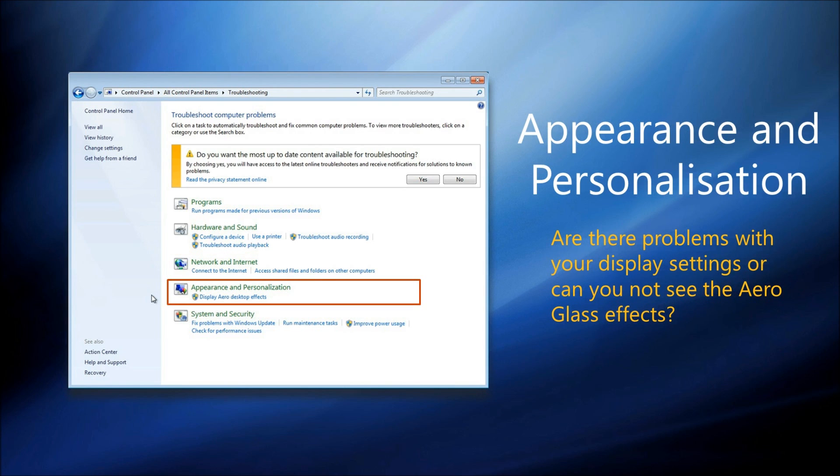The Appearance and Personalization Troubleshooters are here if you're having difficulty with the way Windows 7 looks. Maybe you can't see the Aero Glass effects on the desktop.